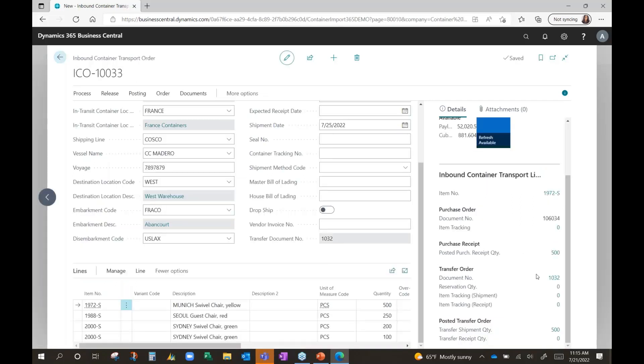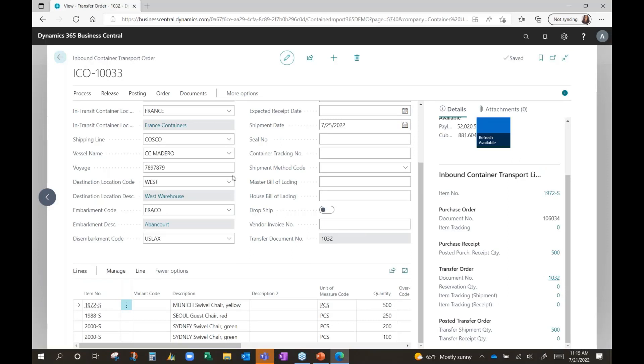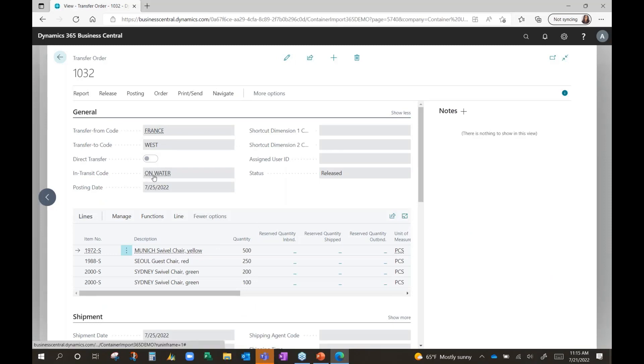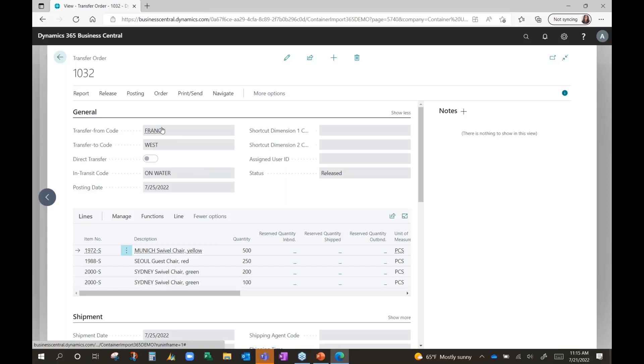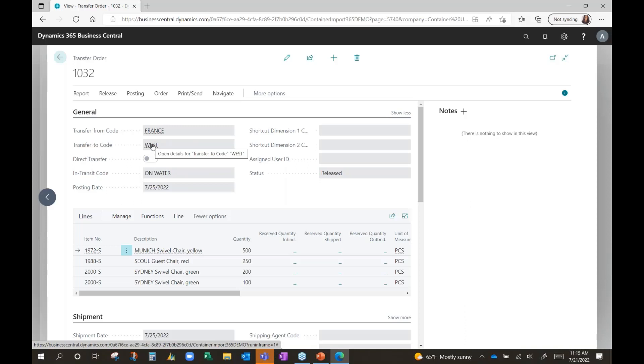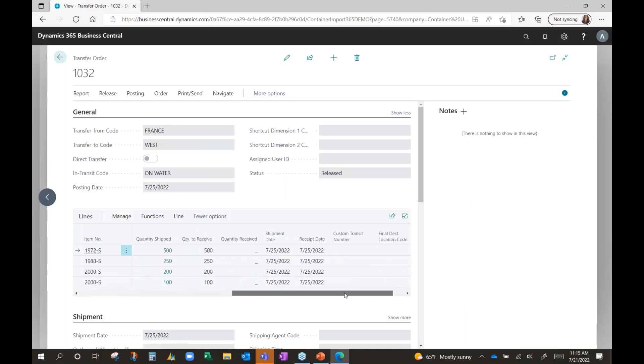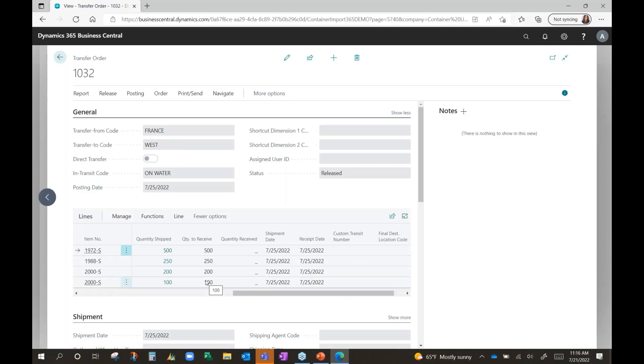Next, we'll see the transfer documents. This creates a transfer so that now you can monitor the inventory. It's now sitting on the water. It's been received into the France location, taken out of the France location, and moved into water via the transfer order, and it's waiting for receiving into the west location once you get the inventory to the final destination. So it's being prepped here to be received.